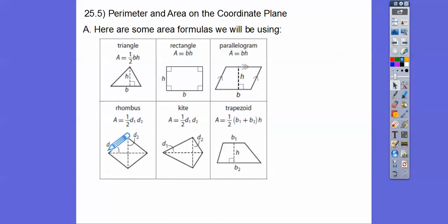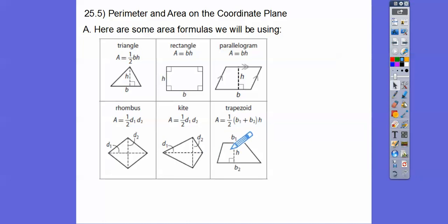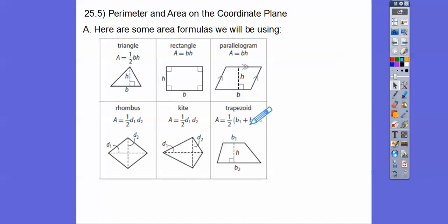For a rhombus, it's half the product of the diagonals — this diagonal times this diagonal. Same for kites, so just remember to take half. For trapezoids, we have to add the parallel sides and then multiply by the height and take half of that. So it's one-half times B1 plus B2 times the height.